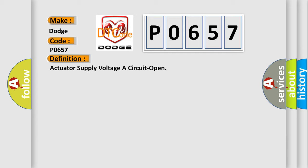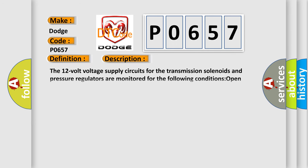And now this is a short description of this DTC code. The 12 volt voltage supply circuits for the transmission solenoids and pressure regulators are monitored for the following conditions: Open circuit, short to ground, short to voltage.